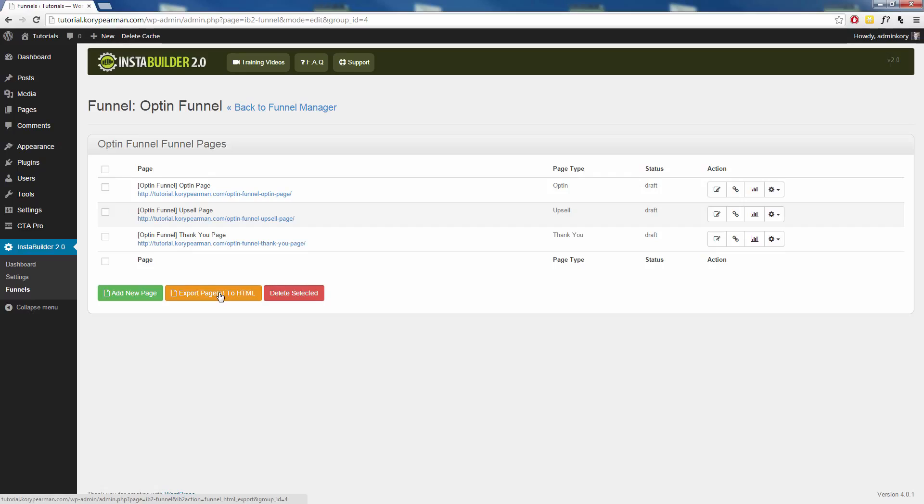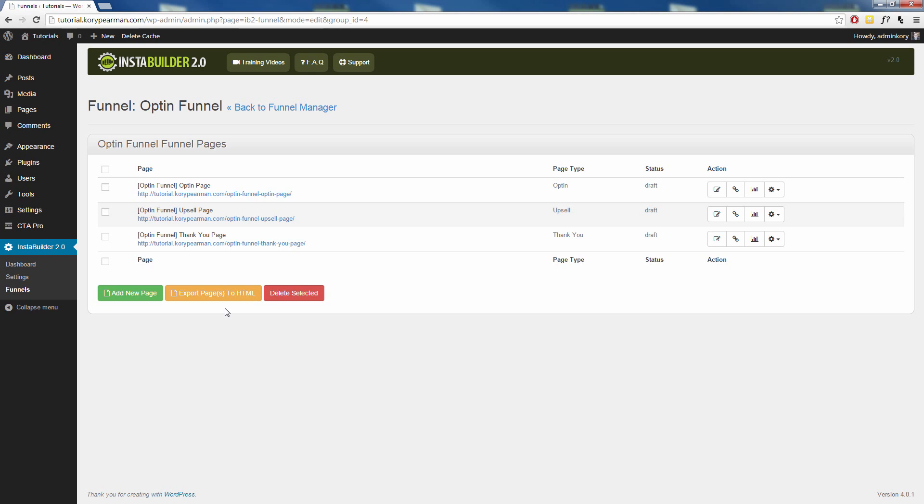Also what we can do is we can export our pages as HTML and this is going to export our entire funnel as HTML in a zip format so that you can upload it to a different website, which is a really cool feature that we have here. And that's just how easy it is to build full length funnels with matching themes, consistent themes throughout the whole thing using our funnel plugin.